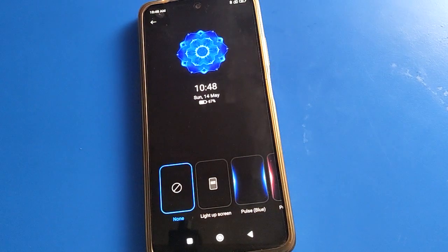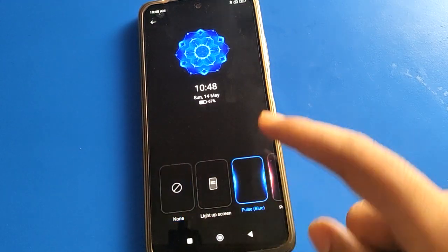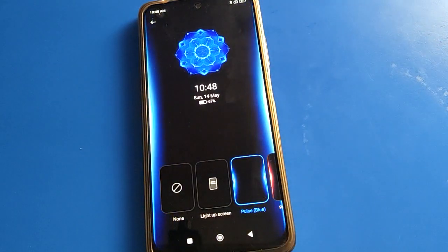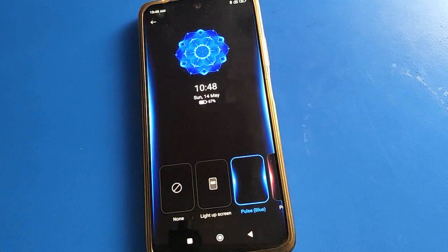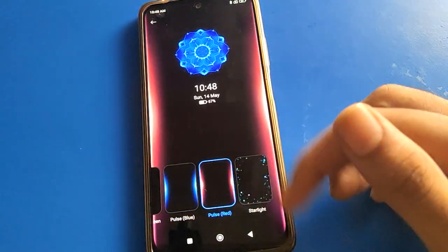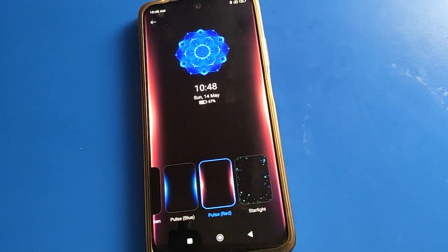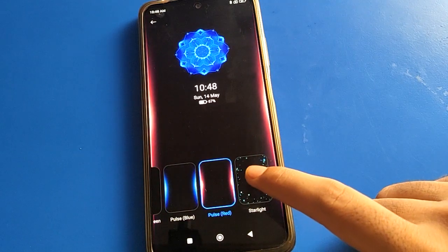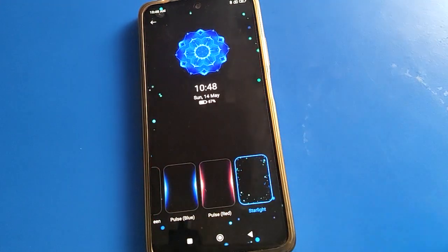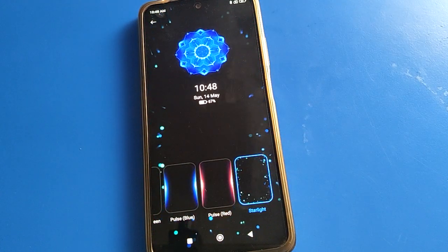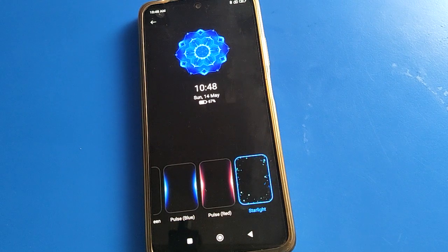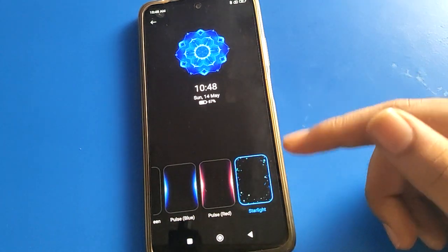Now we will turn on notification effects. If you want to use notification effects with the Always On Display setting, you can turn it on. You can use the red line effect, and if you want star light, click here and you can use star light with the Always On Display setting.